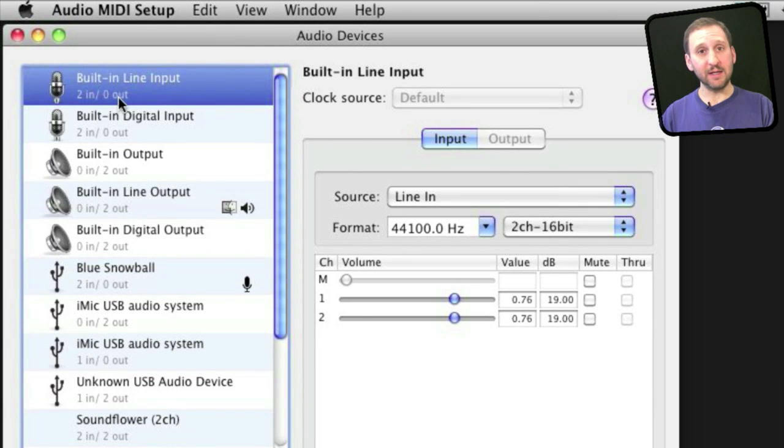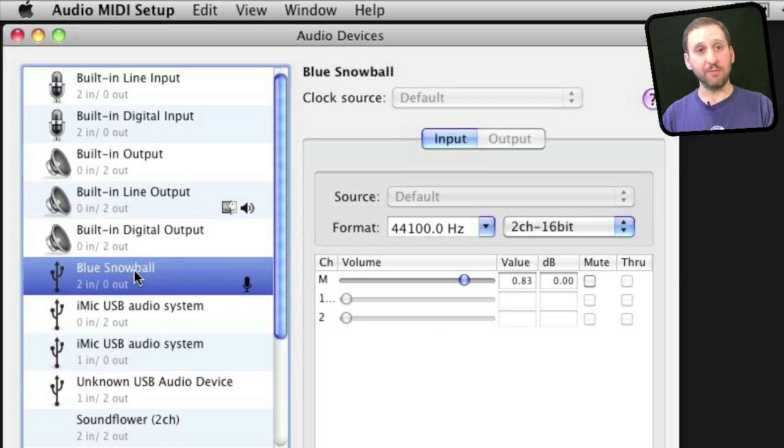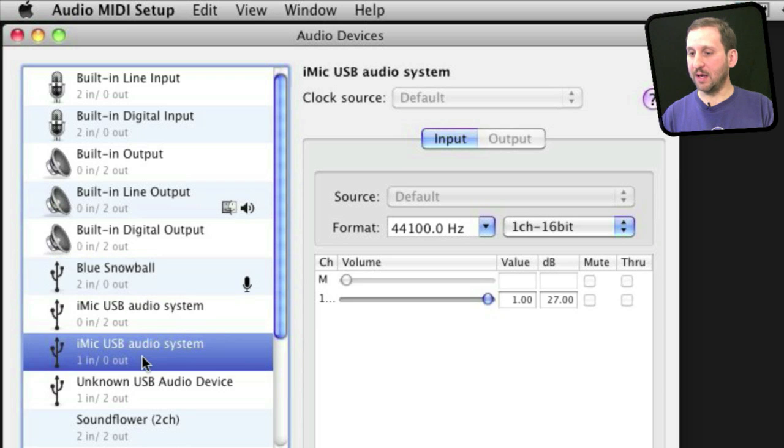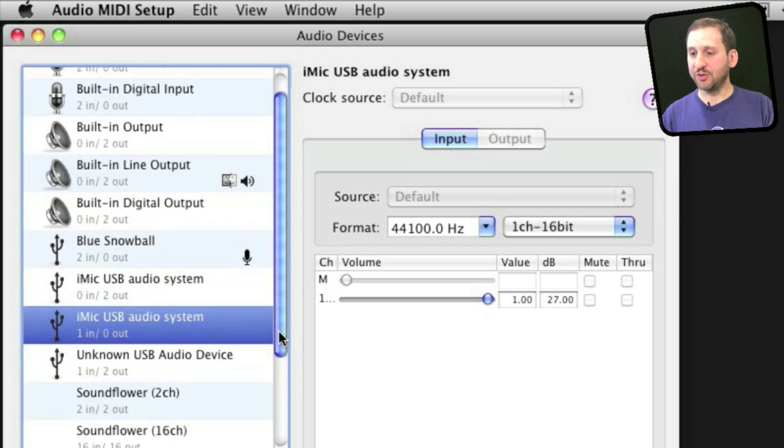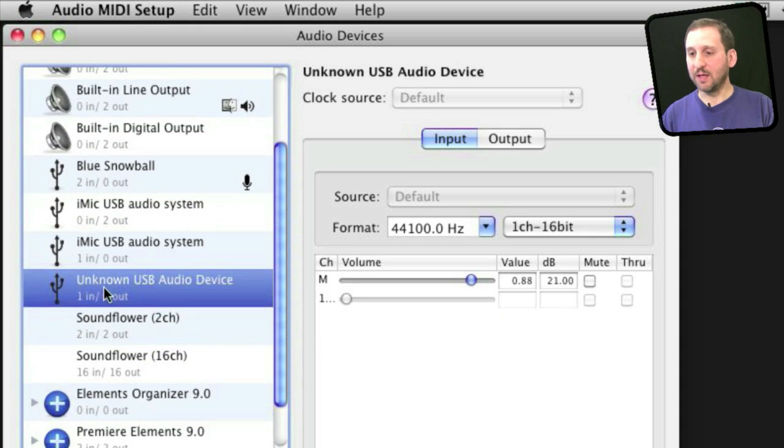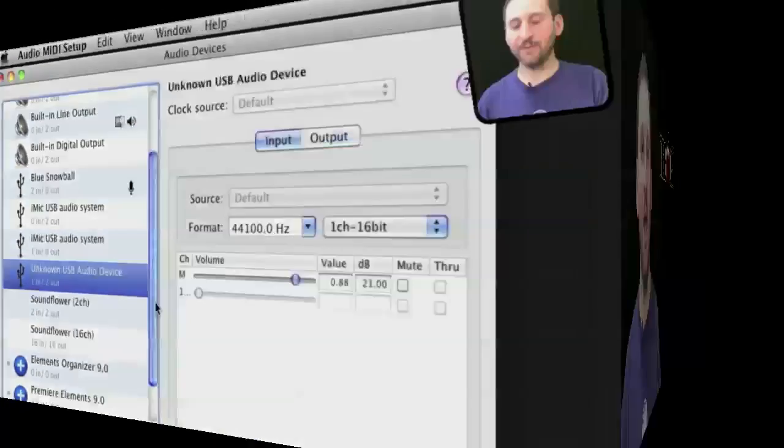In here you should see a list of all of your input and output devices. For instance, I have a Blue Snowball microphone. I also have the iMic USB attachment here with a microphone coming into that. I also have a headset, a Plantronics headset that shows up labeled Unknown USB Audio Device, but it has one input right there and two outputs.